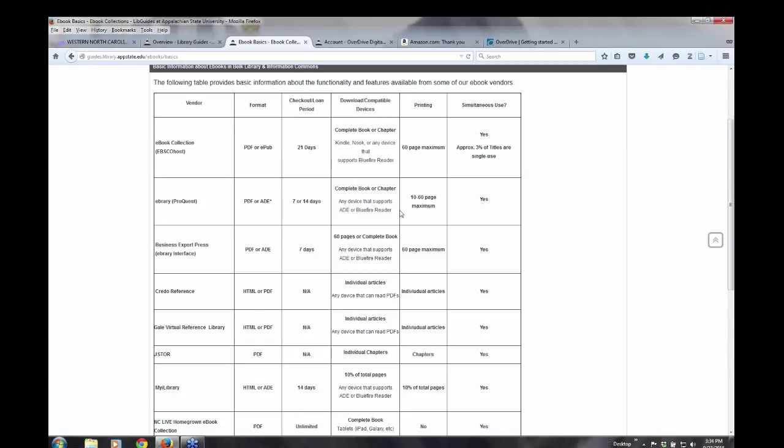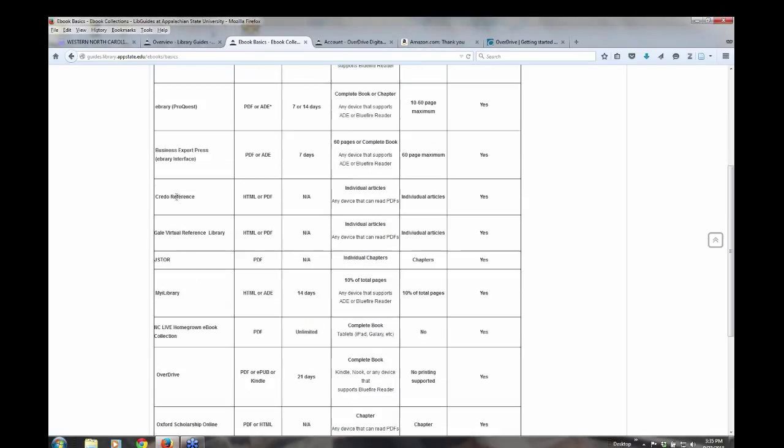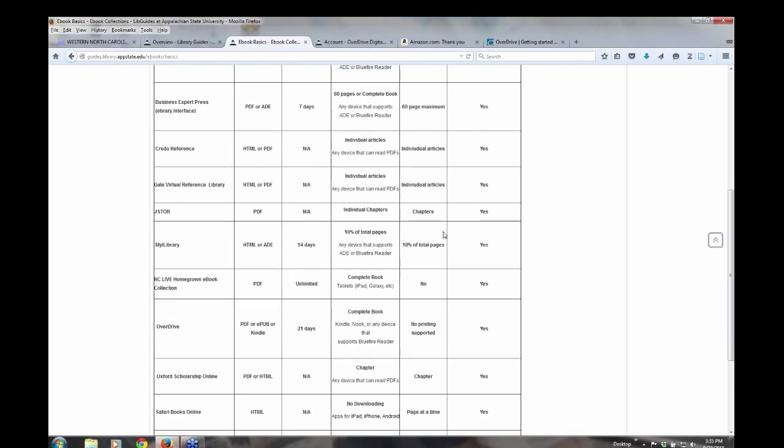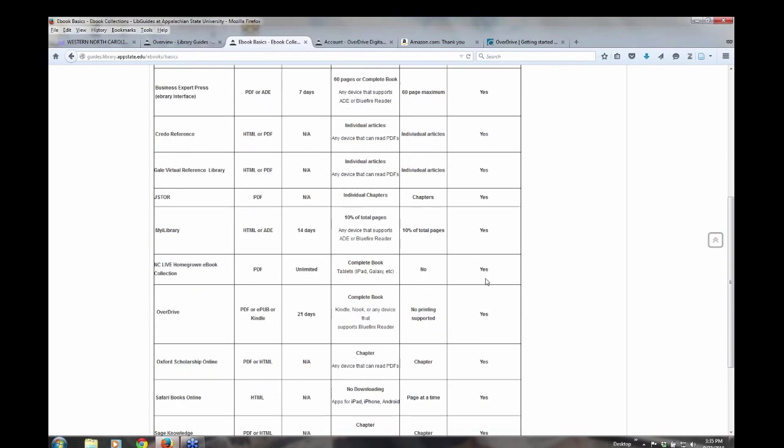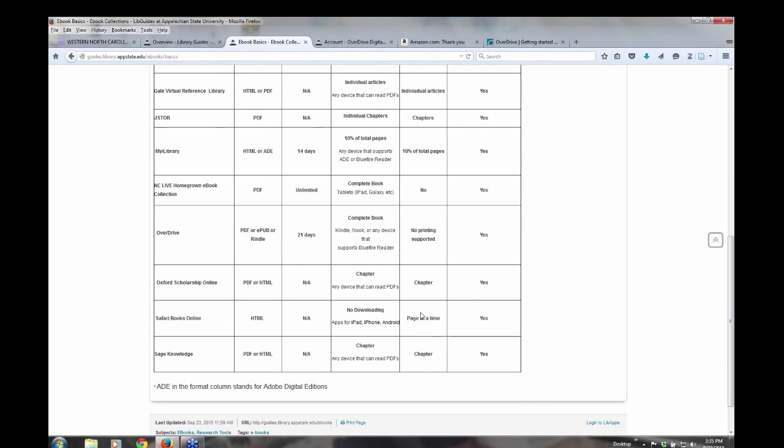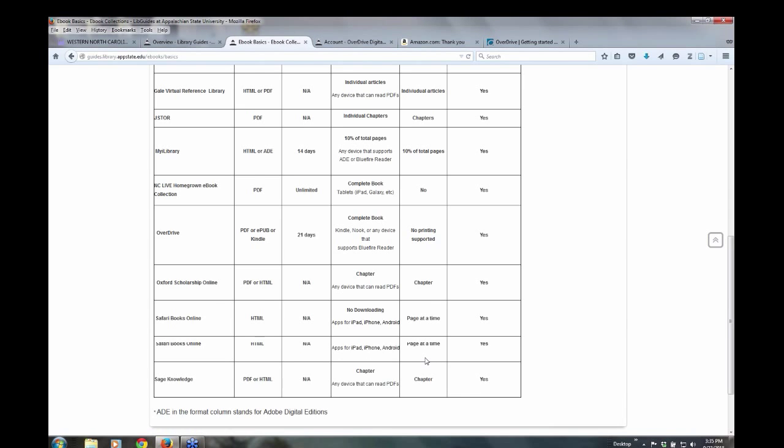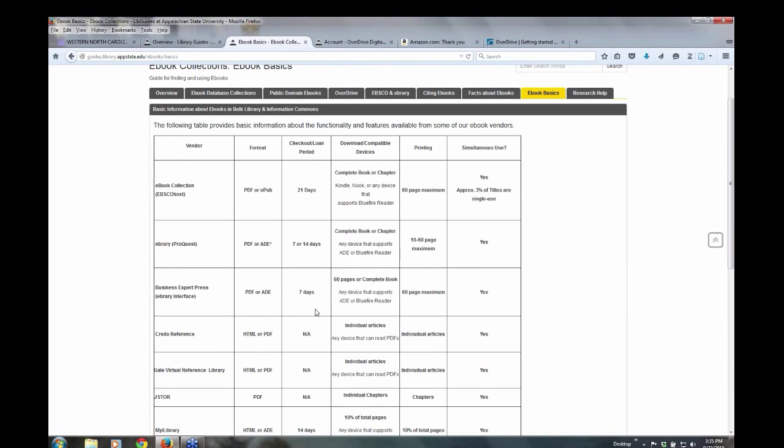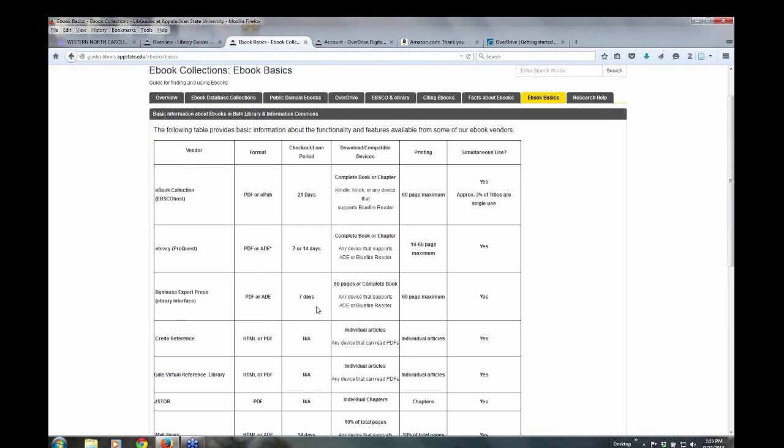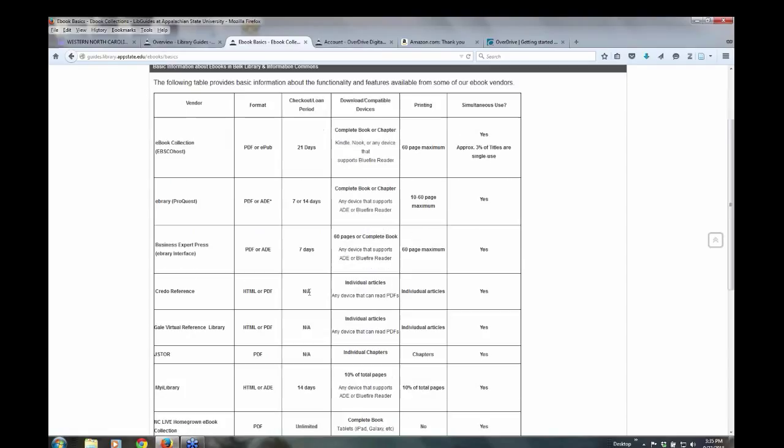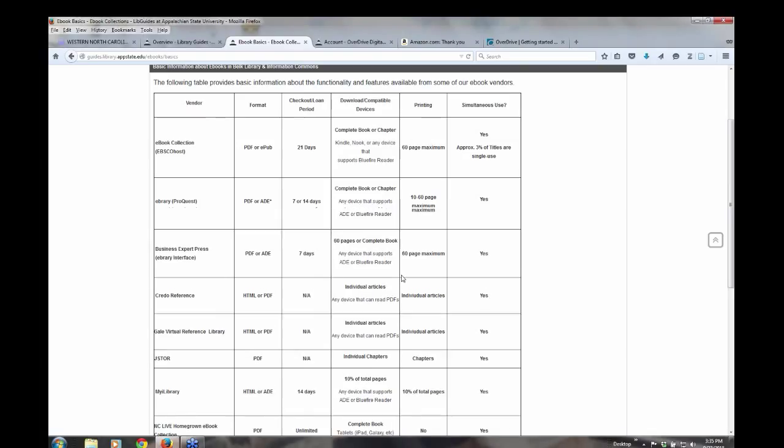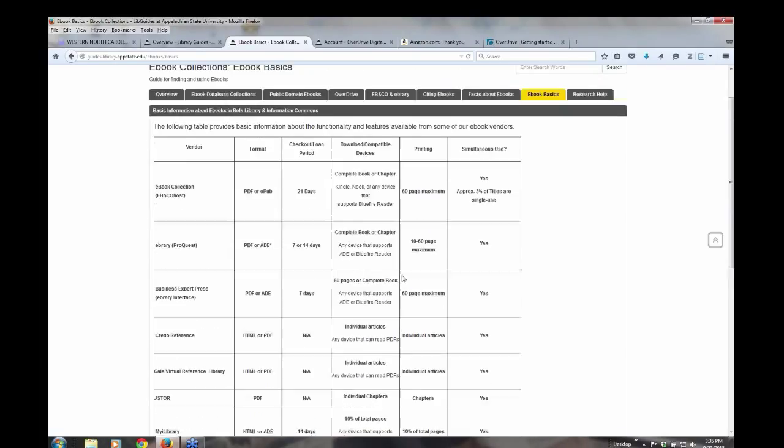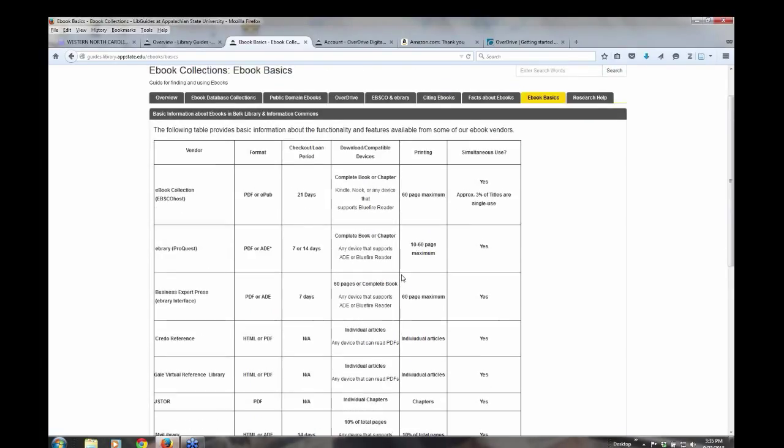So e-brary, you have a 10 to 60 page maximum. Some of the collections, individual articles. Other collections, you can do only a page at a time. Some, you can do a chapter. Downloading or checkout is not available on some of our collections, meaning you can only view it online. So this is just a little go-to chart that gives you some basic information about the ebooks.